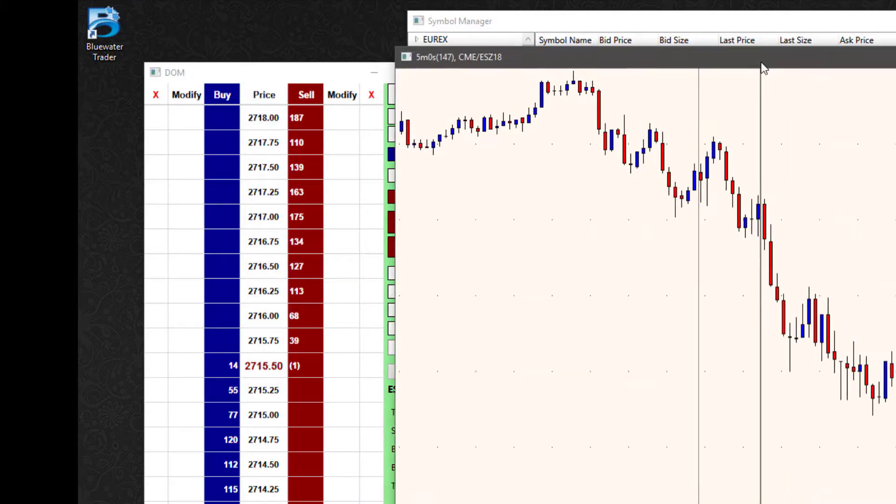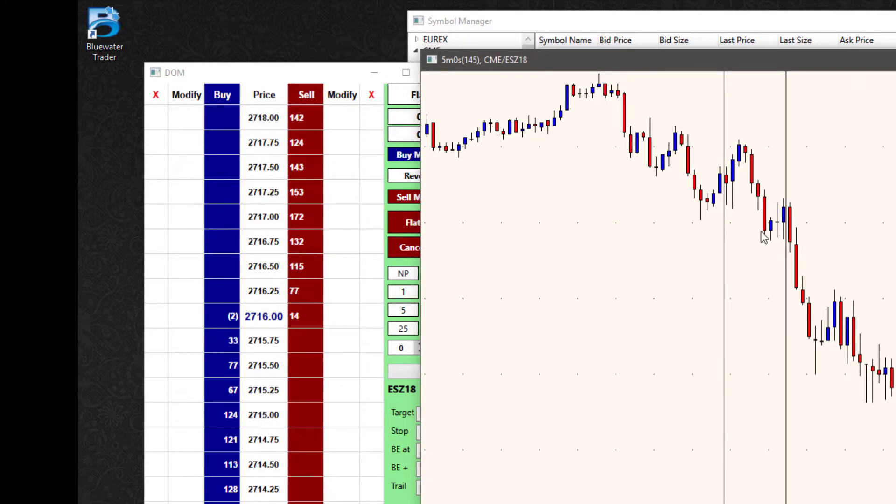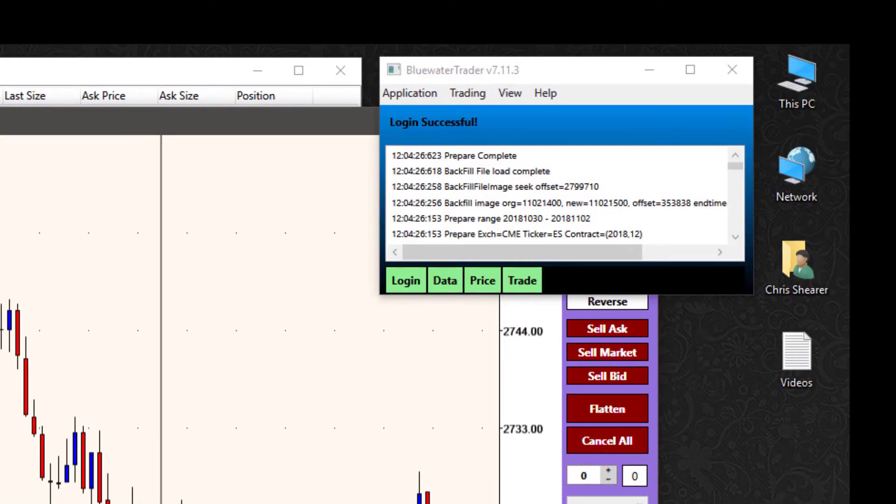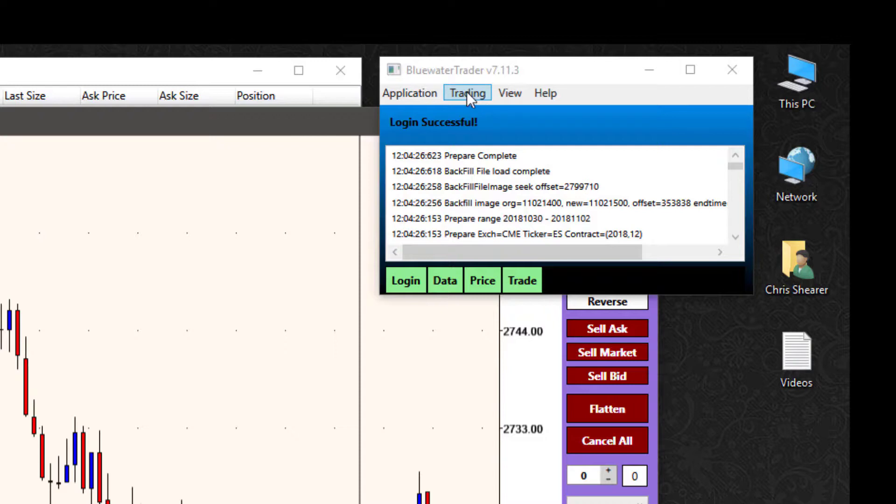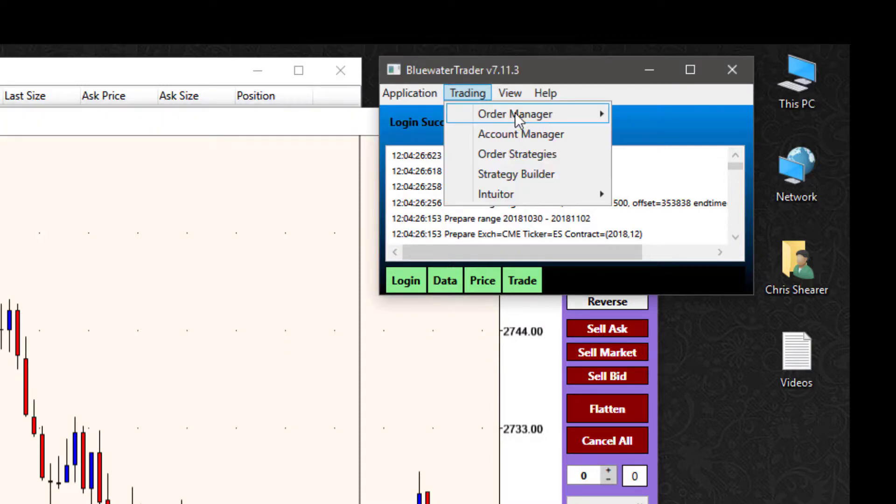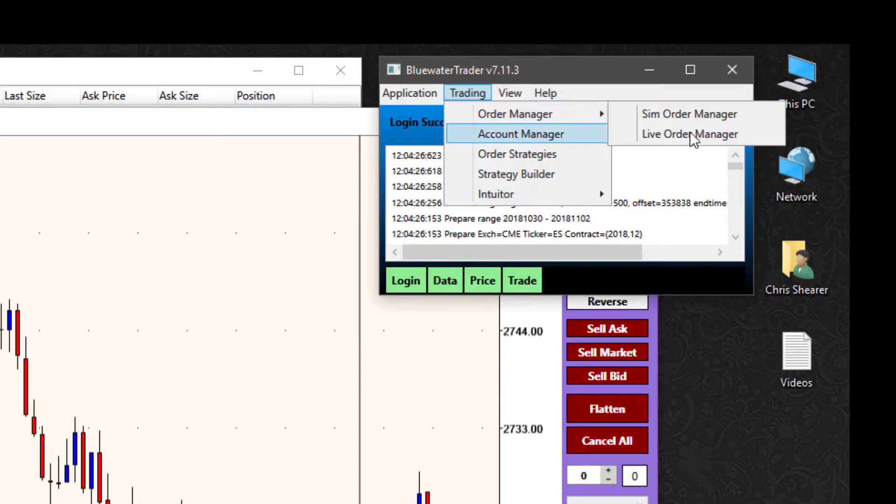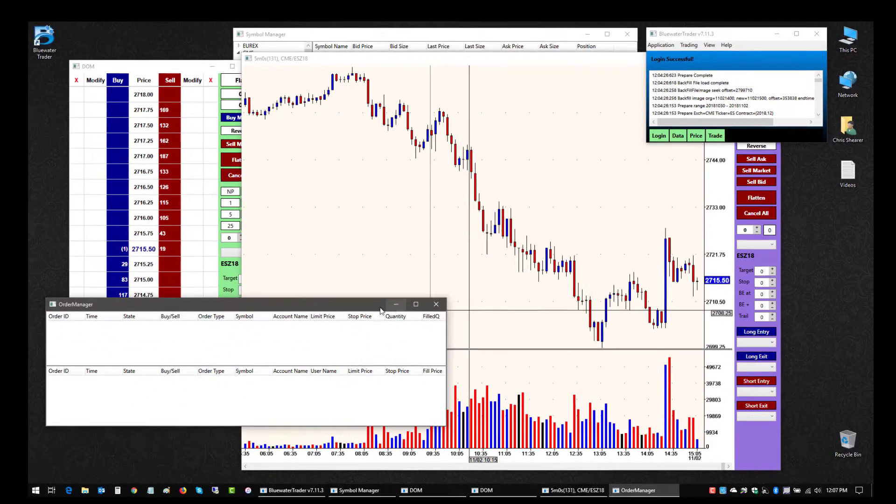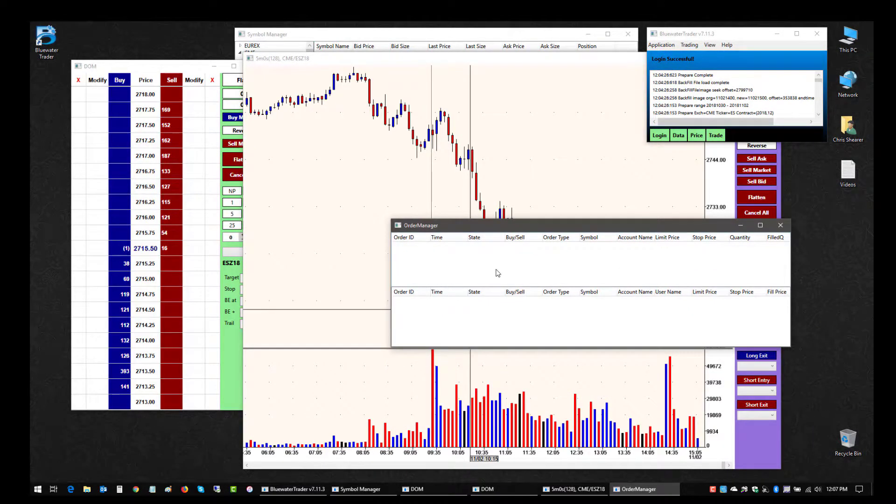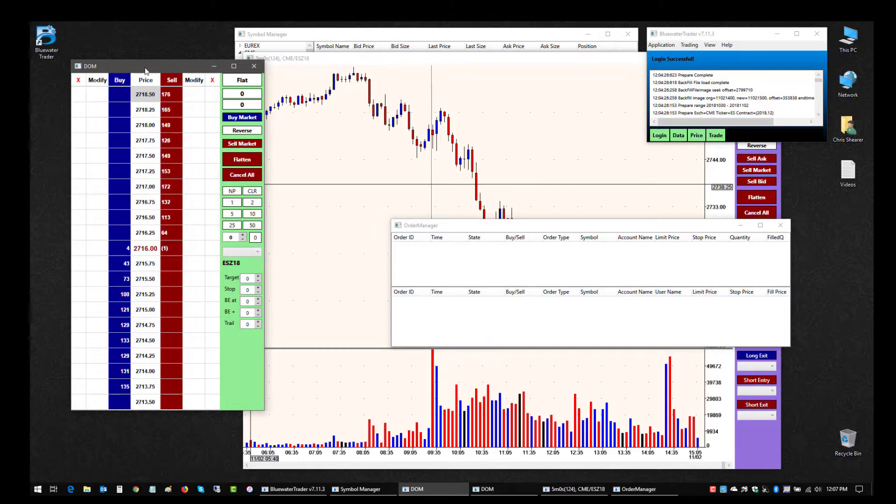The only other windows that I might want to open for execution in the midst of trading might be where I want to see the order windows. If I go to trading order manager, I can either open a sim order manager or a live order manager. I'll try sim in this case. This is a place where I can see additional information about orders that I'm either working or I have filled.